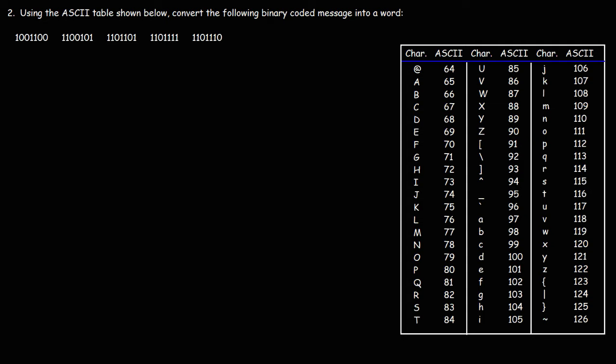Now, let's work backwards. So using the ASCII table shown below, convert the following binary coded message into a word. So feel free to pause the video and try this example problem. So first, let's get the decimal equivalent of each binary code.